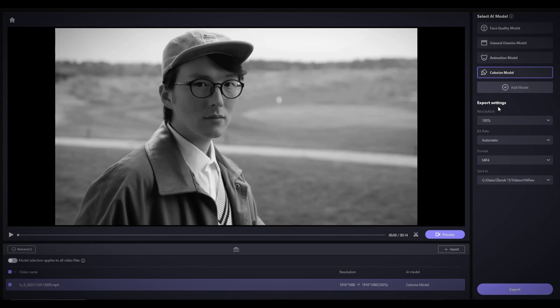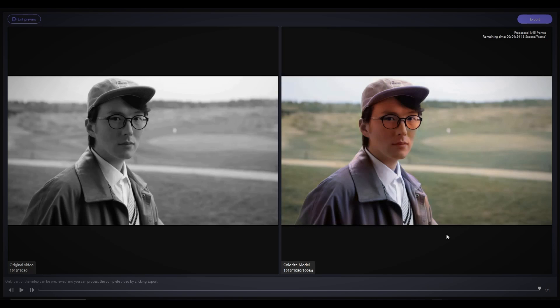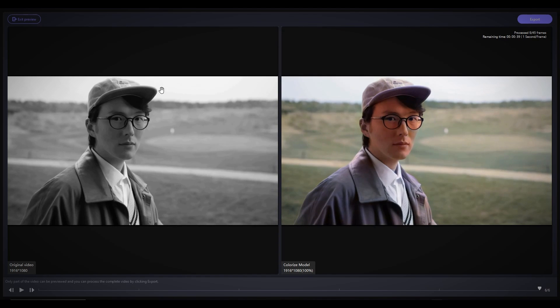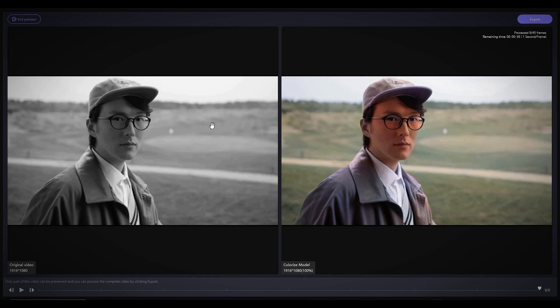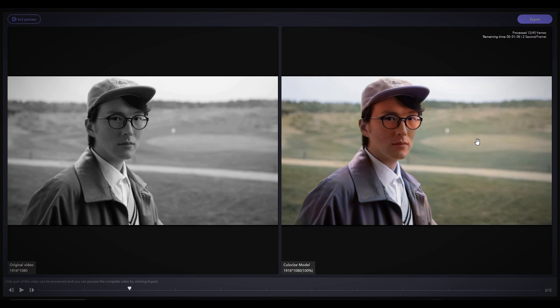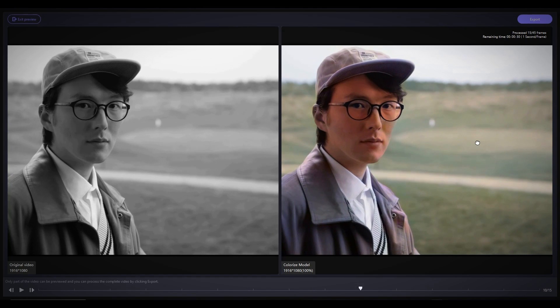For this example right here, the AI has done a great job at matching the jacket colors and accurately transforming the background, resulting in a stunning transformation.